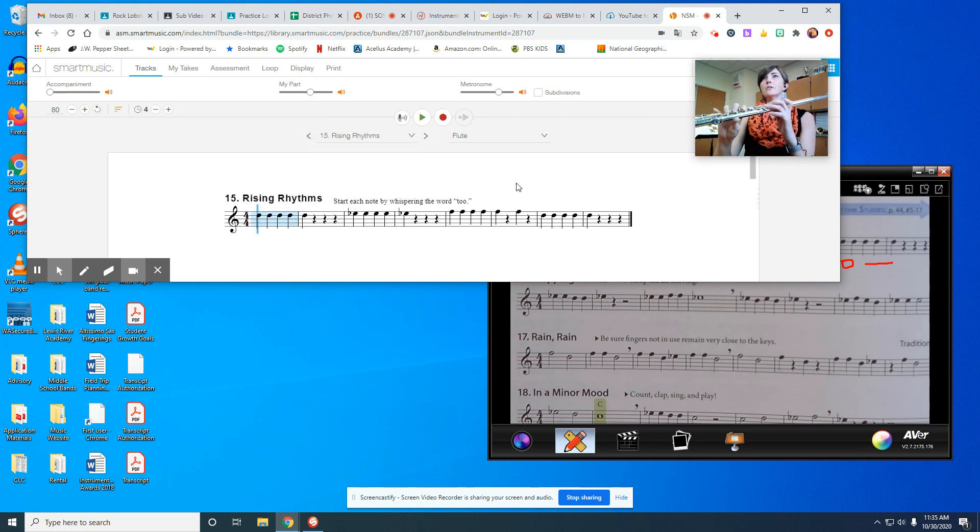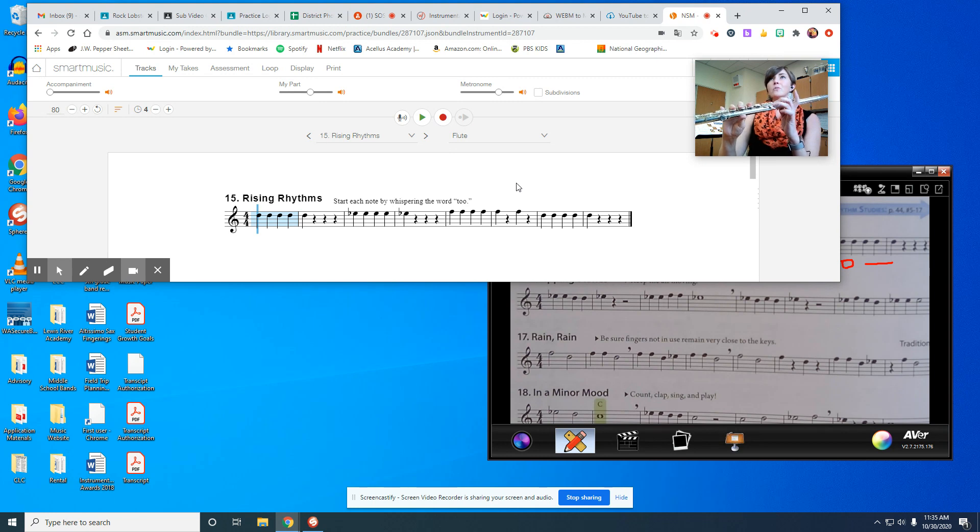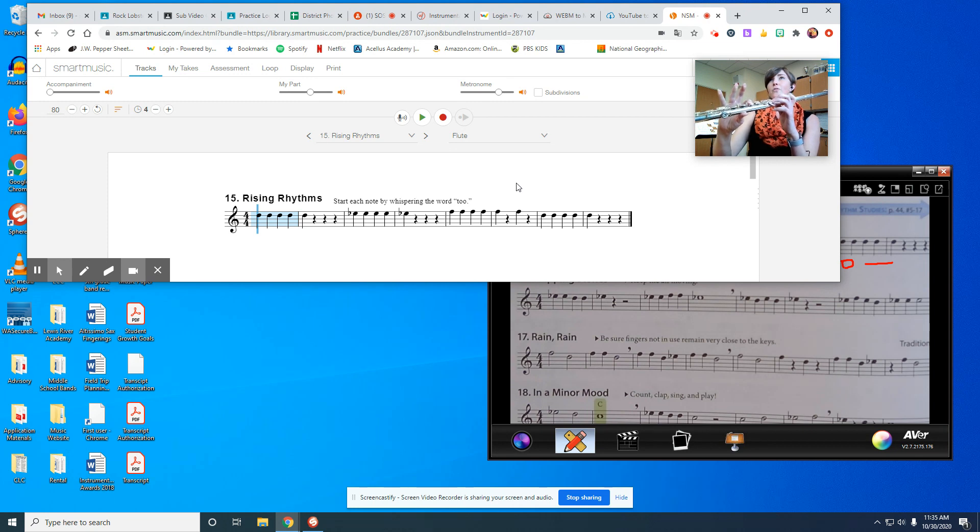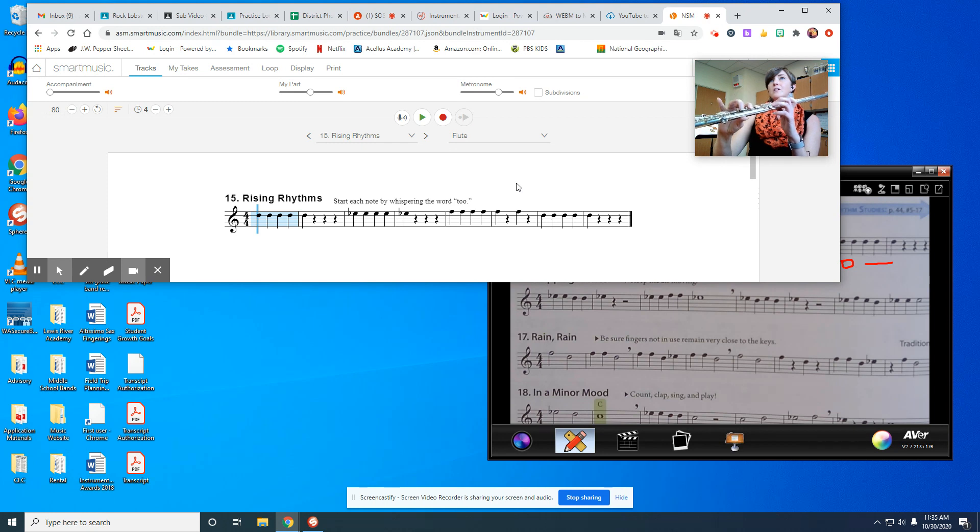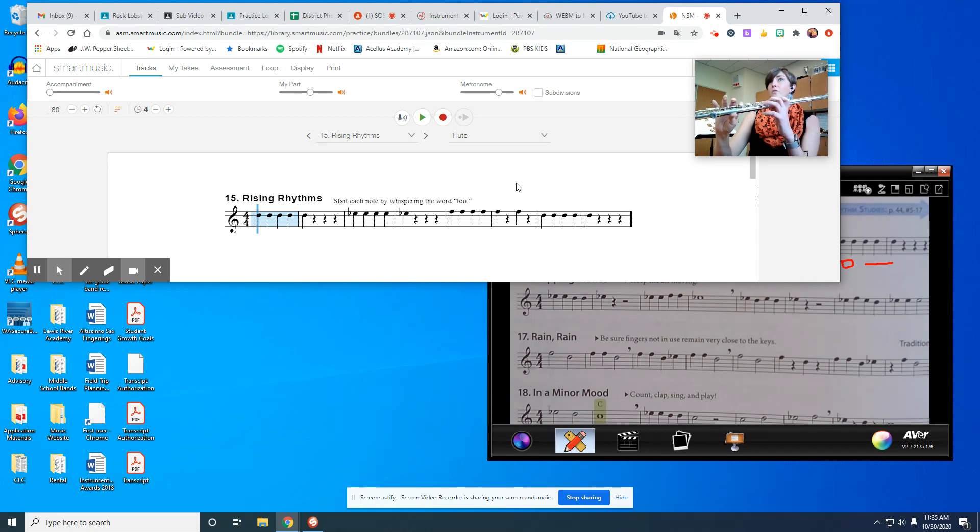So this uses our three notes. D is pinky or pointer finger up, two and three, thumb on the back - one, two, three. D. E flat, put the pinky down. And F, pointer finger goes down and these two fingers, this one stays down, but all of this is now up. So that's D, this is up, E flat, and F.